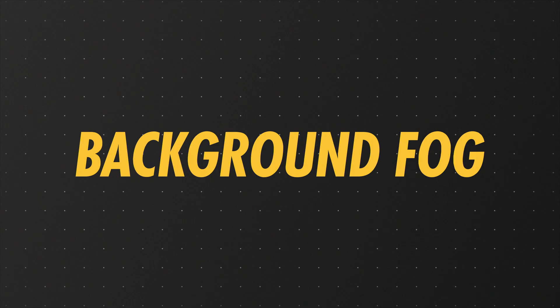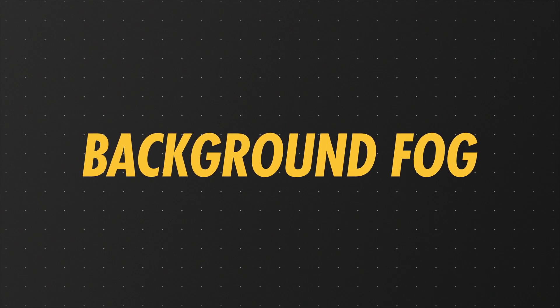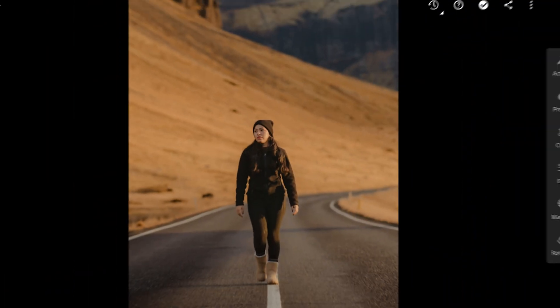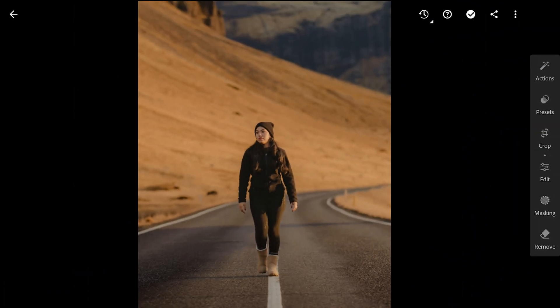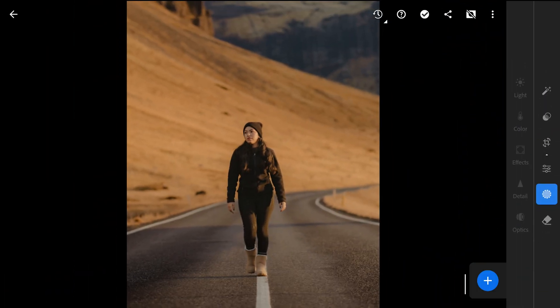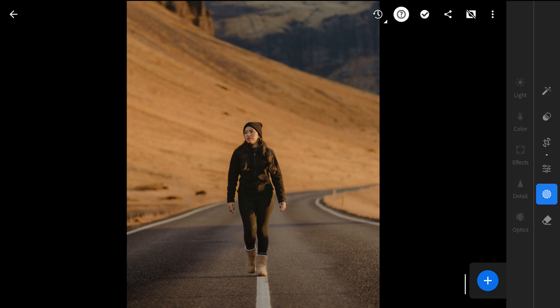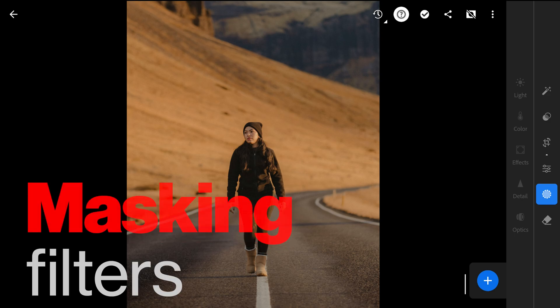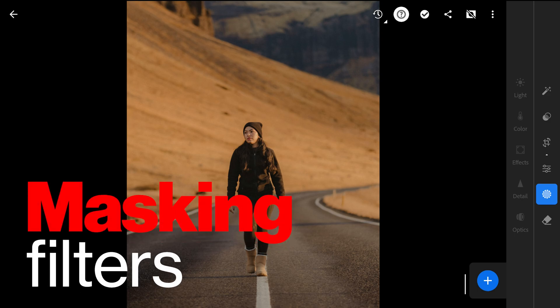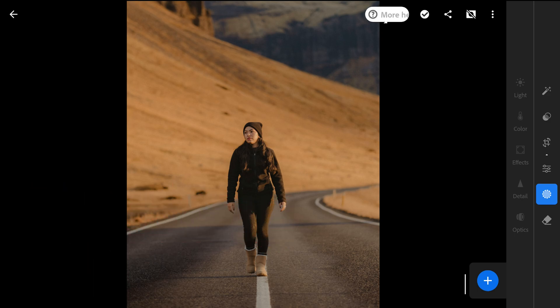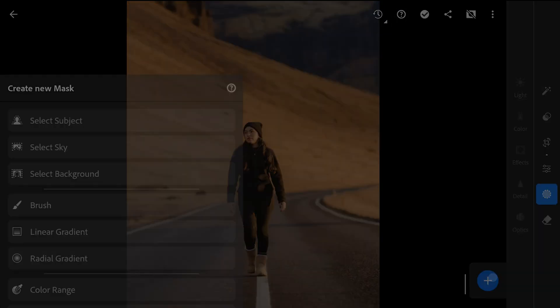Starting with the background fog. Here we have a photo with not a hint of fog whatsoever. Masking filters are where the fog is mainly created, especially for this image. So here in the masking filters,